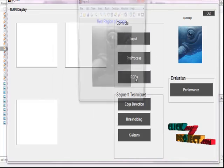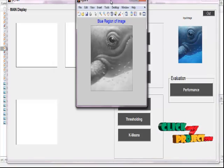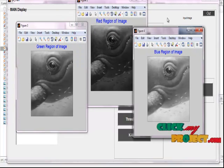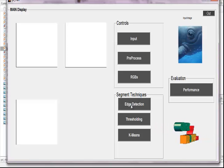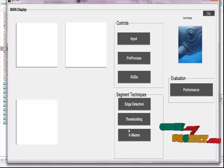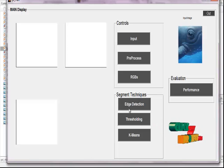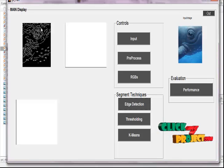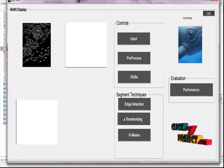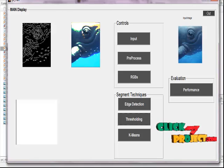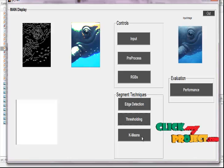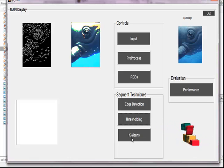Clicking the RGB button, we receive three displays representing the red, green, and blue channels of our input image. Then, going to the main display, we can see the three powerful segmentation techniques: edge detection, threshold, and k-means. Clicking the edge detection method, we receive the Canny edge detection output image. After clicking thresholding, we see the thresholding result with ranges from our input underwater image. Finally, clicking k-means clustering gives us the third powerful segmentation technique.